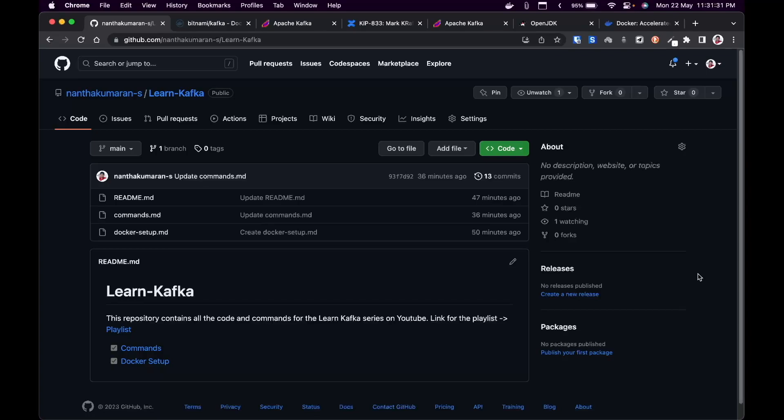This is how you are going to work with Kafka in an enterprise. Also, in the next video, I'm going to show you how to set up Kafka in an AWS EC2 instance.